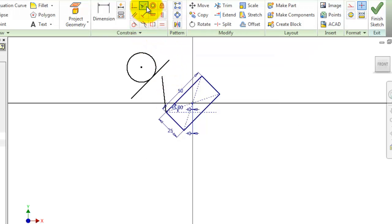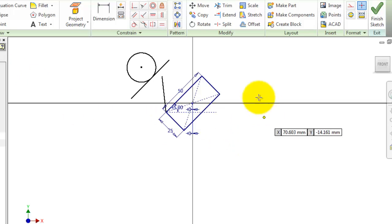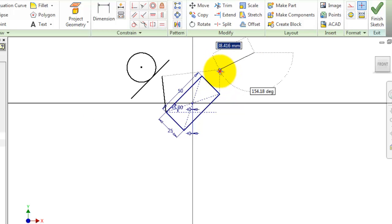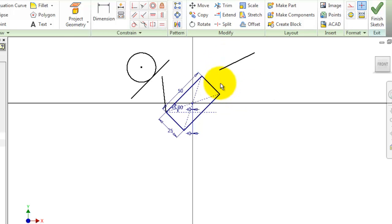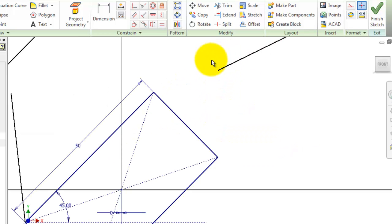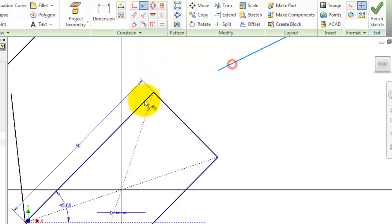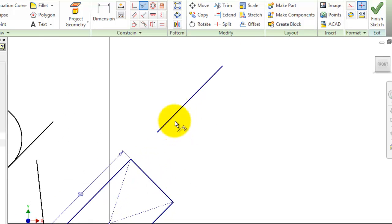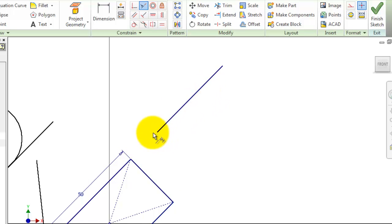Let's draw one line and make it collinear with this line. Activate the collinear constraint, choose this line and this line. Now we have this line constrained collinear with this line.